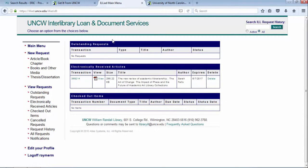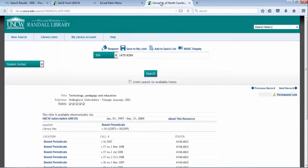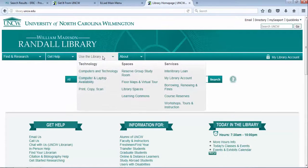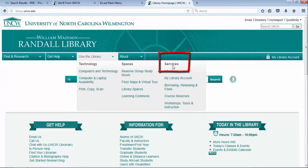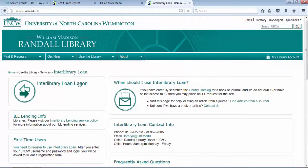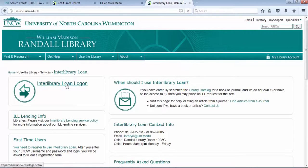How do you get to Interlibrary Loan? Outside of article searching, if you go to the library's homepage, library.uncw.edu, under the teal toolbar, use the library services interlibrary loan. You click there, log in, create an original request, or retrieve your articles.